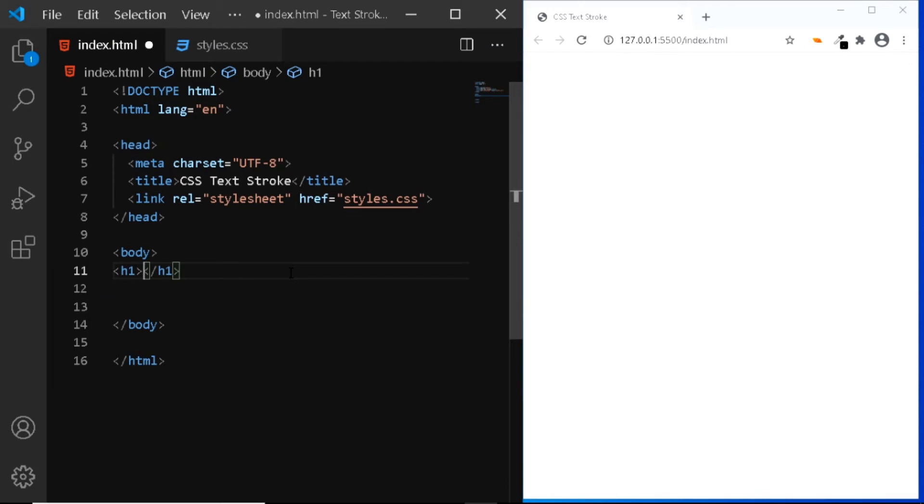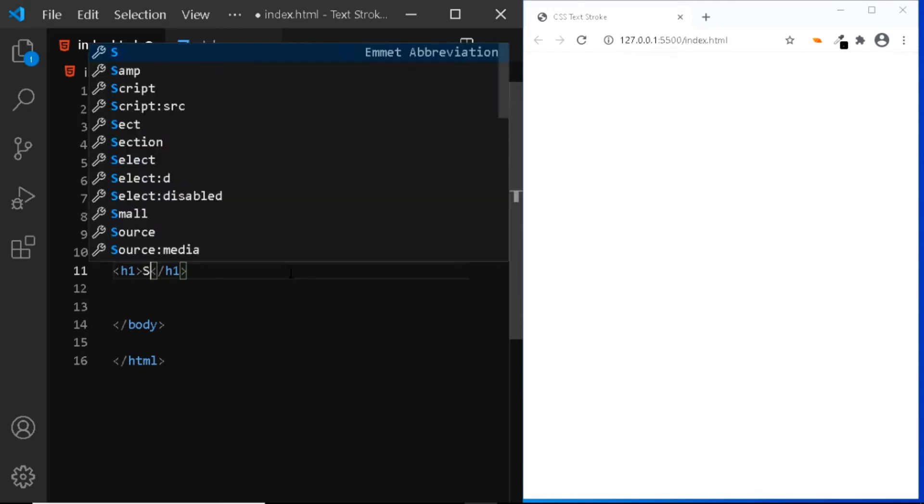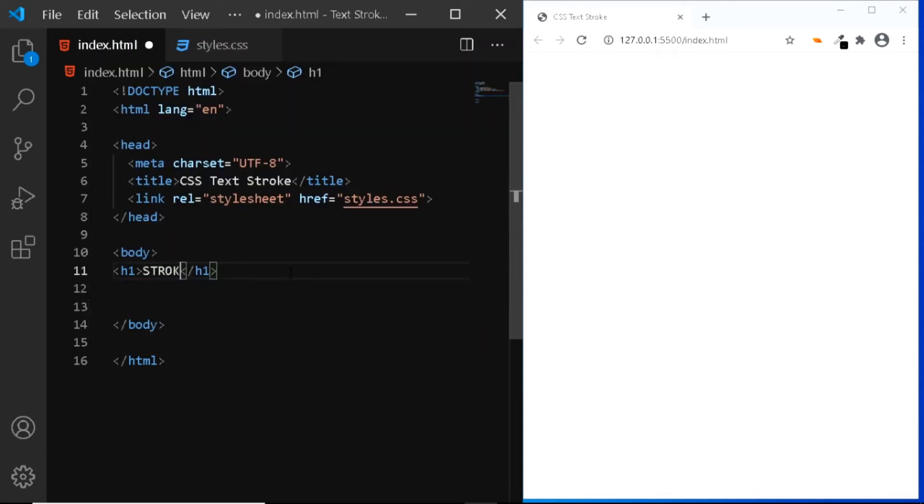And within this tag, I'll add some text. I'll say STROKE in all caps. And that's all we need for the HTML.